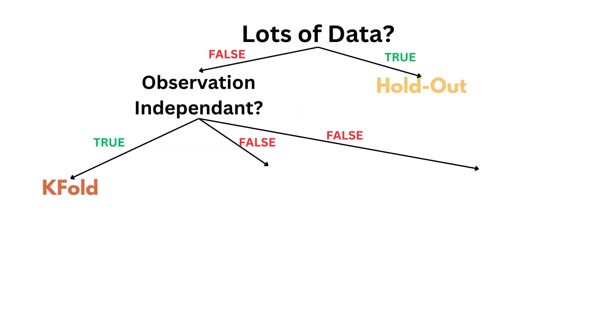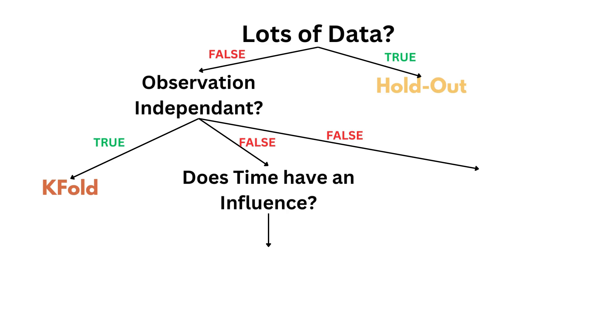Now, let's say the observations are not independent. The first question to ask yourself is: is there a time dependency at play during the data generation process? If yes, then you should use a time split.